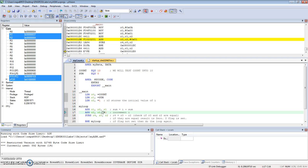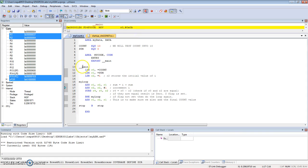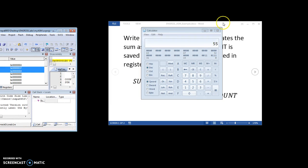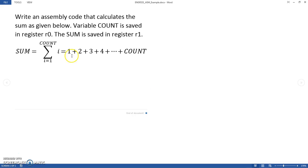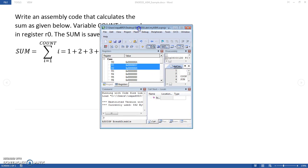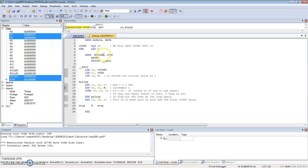This code right here satisfies the requirements - SUM being the sum of all numbers from 1 to a number called COUNT. In our case, we checked our code by setting COUNT to 10 and checking that that's correct. If we wanted to check up to a different number, we could do that very easily as well.